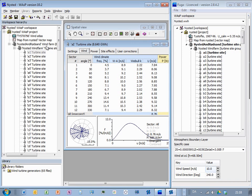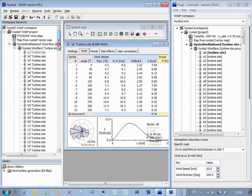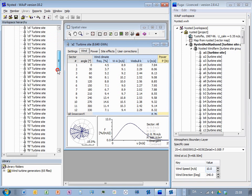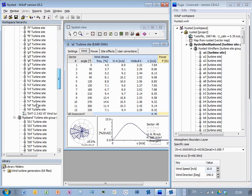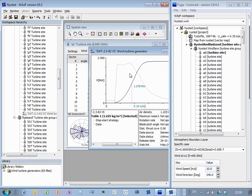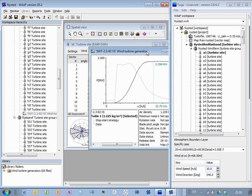And then also a wind farm has a turbine generator type, and that's in this file you have the power curve and the thrust coefficient curve.